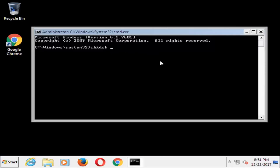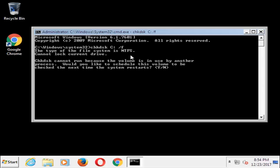So again, in this utility you type in CHKDSK. In my case I'm going to use the C drive, so I type the letter C. Immediately after that I'm going to add a colon, then a space, then a forward slash F, and then press Enter on my keyboard.